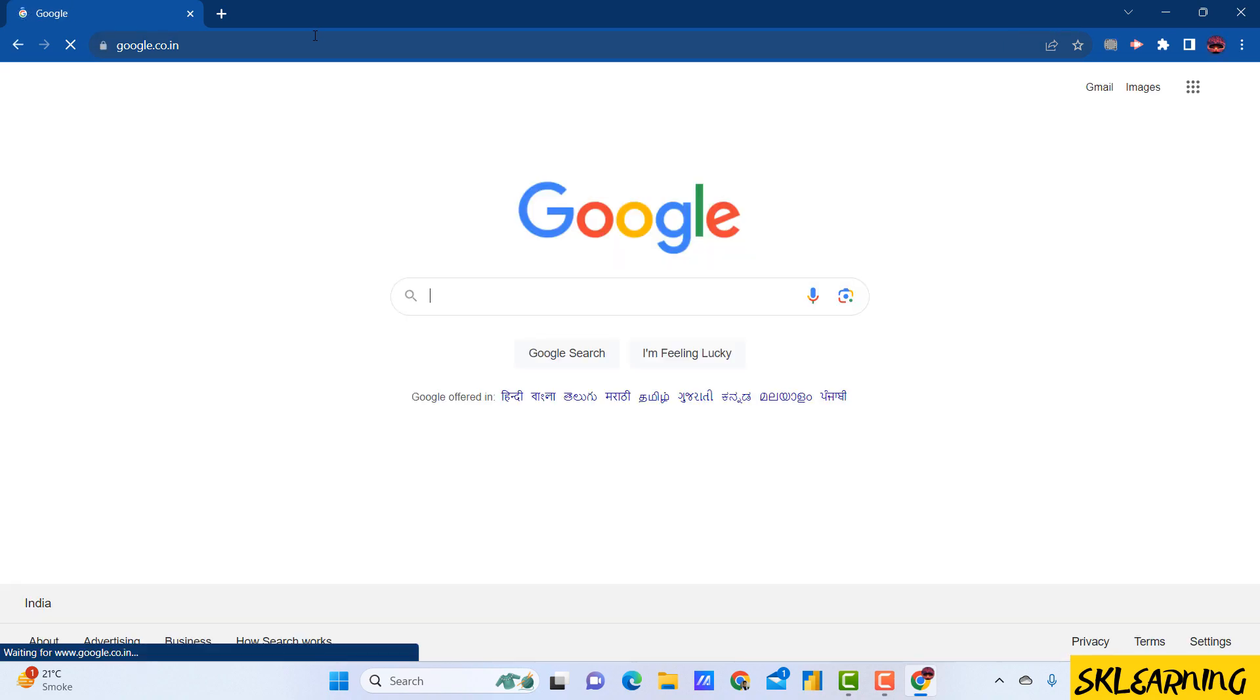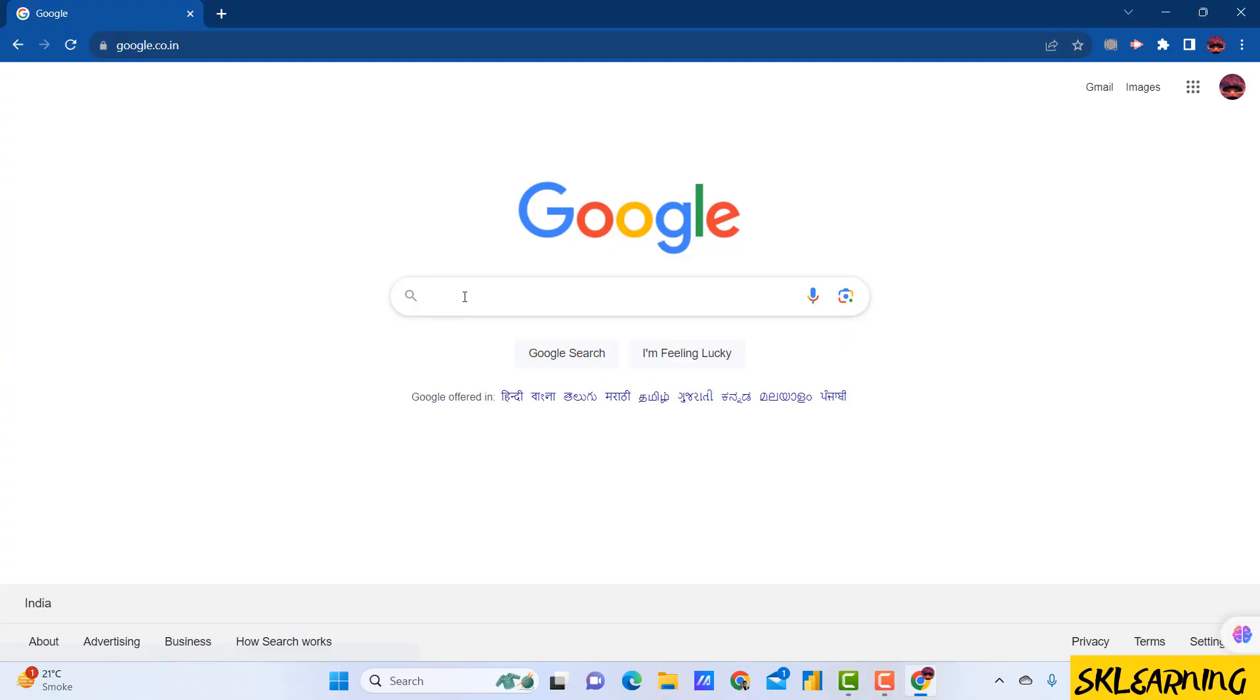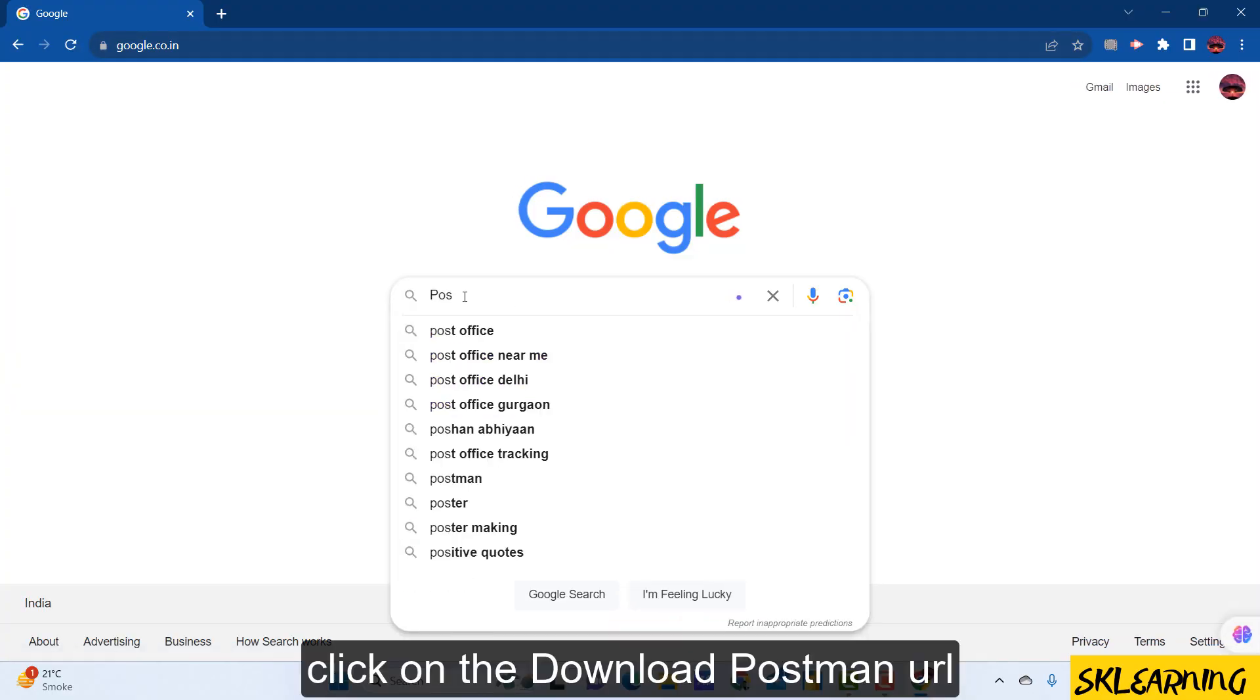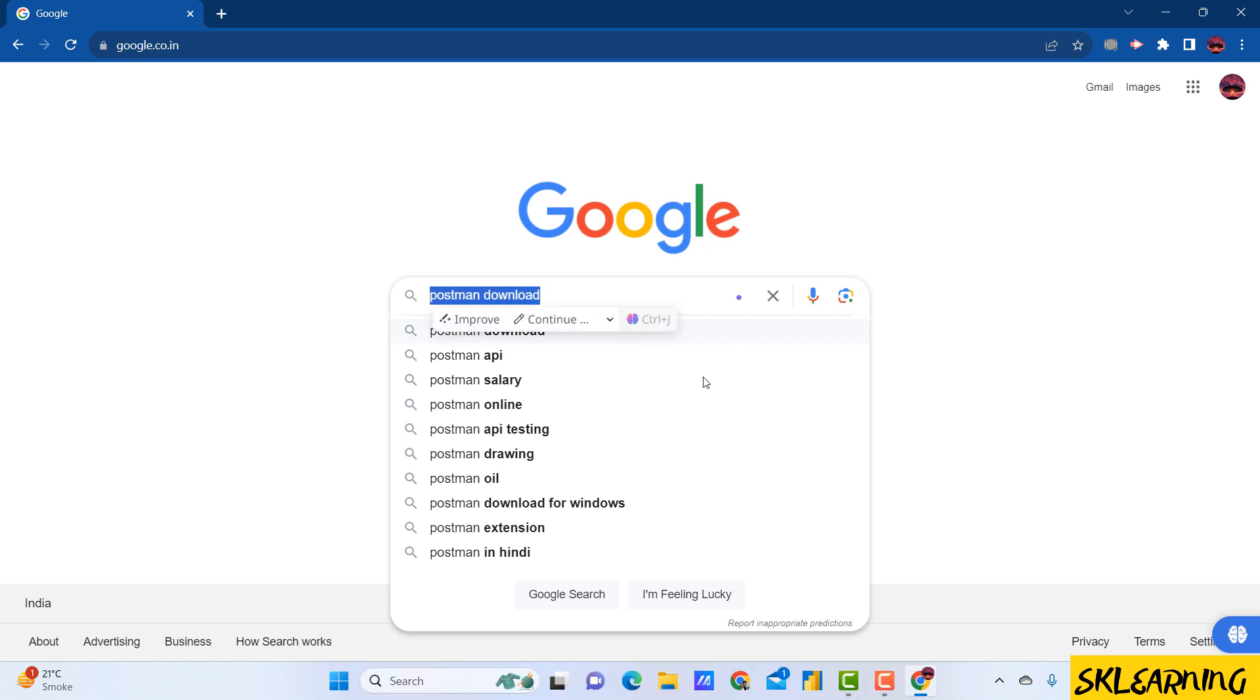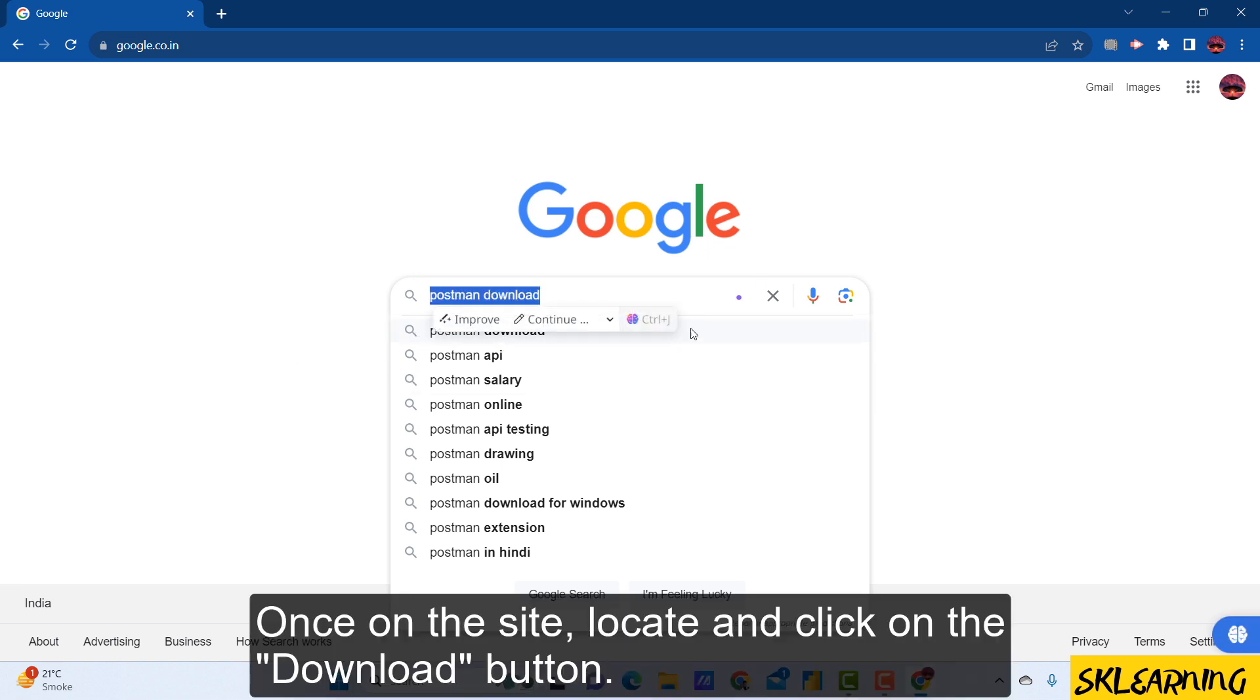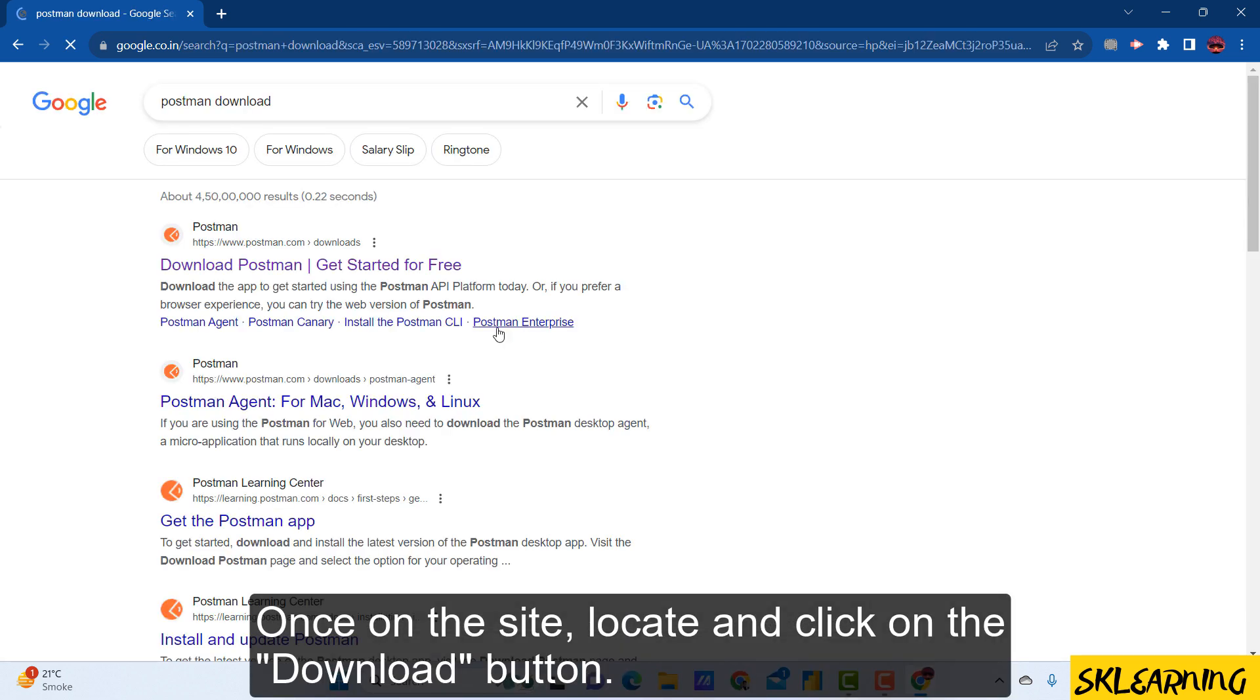So, let's dive right in. Open your web browser and navigate to the official Postman website. Click on the download Postman URL once on the site.